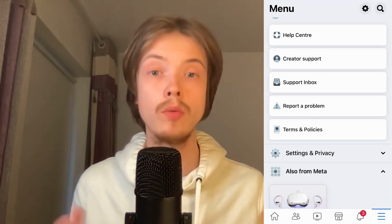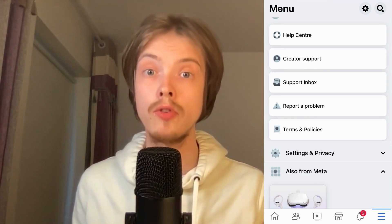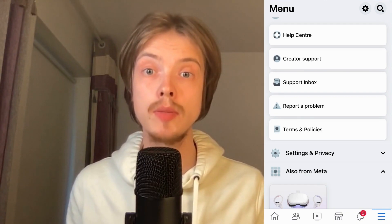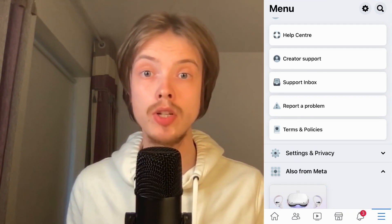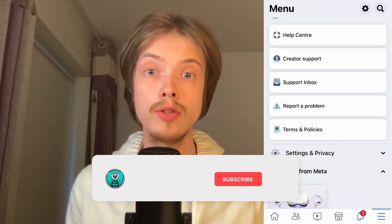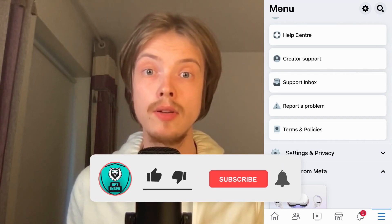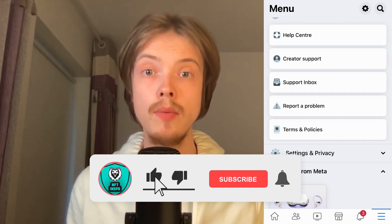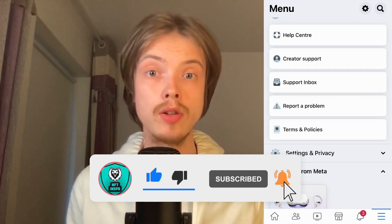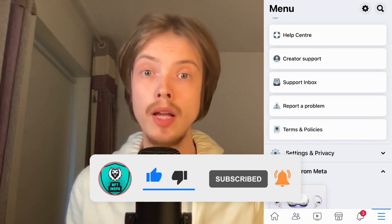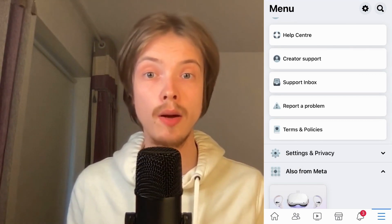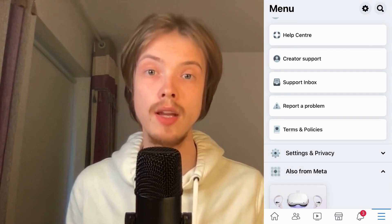I tried this exact same thing and it worked for me, so hopefully it will work for you as well. Let me know in the comments below if you have any questions and I will do my very best to help you. Please leave a like on this video and subscribe to my channel because I'm doing a lot of helpful videos constantly. Thank you very much for watching and I wish you an awesome day.